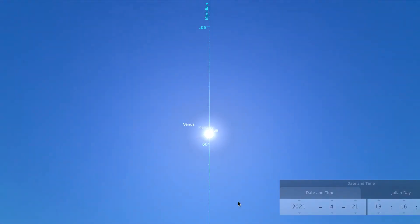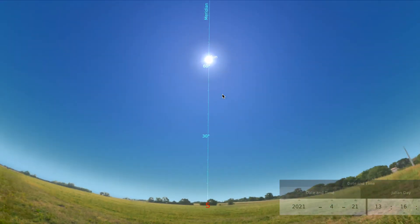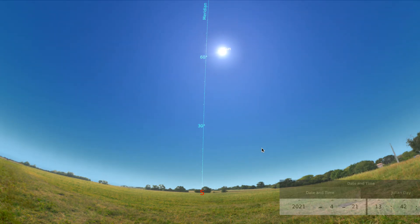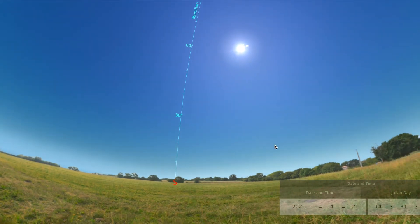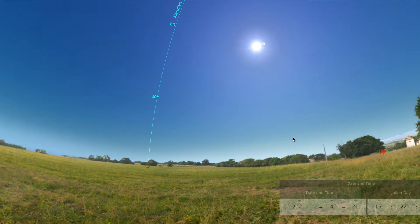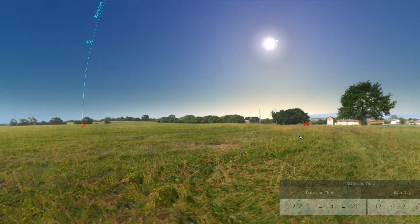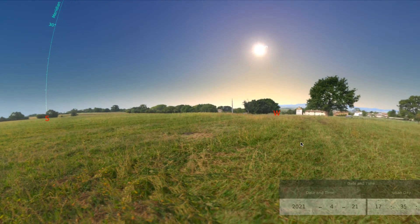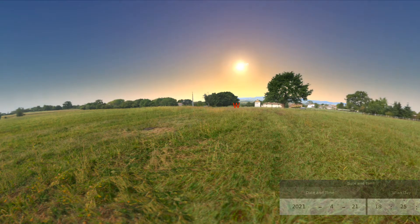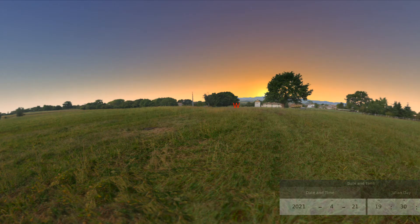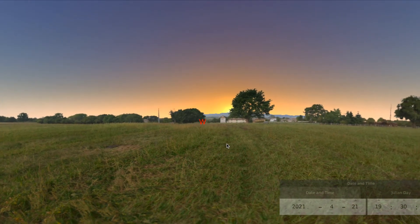Now we're going to zoom back out so that we can watch the rest of the day. I will turn time back on and move it through the rest of the afternoon and evening. As we turn to face west, you can see the W in the western direction, and I will pause there at sunset so you can see both the time and location of sunset.